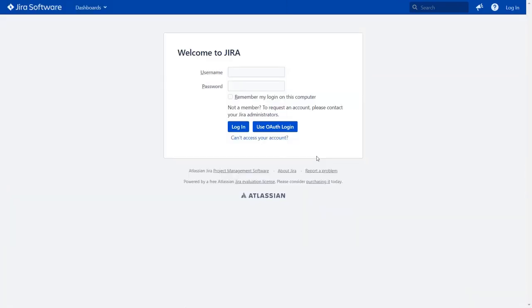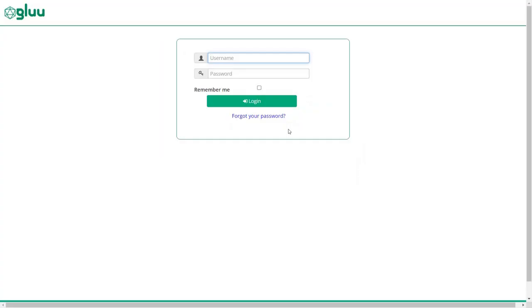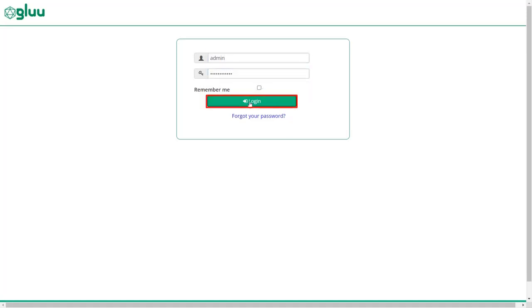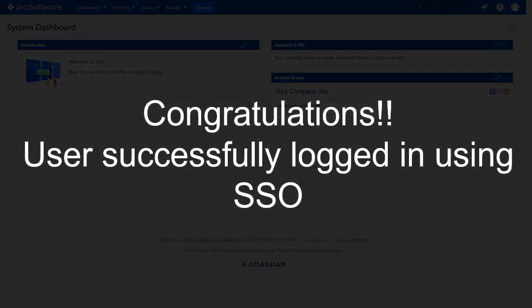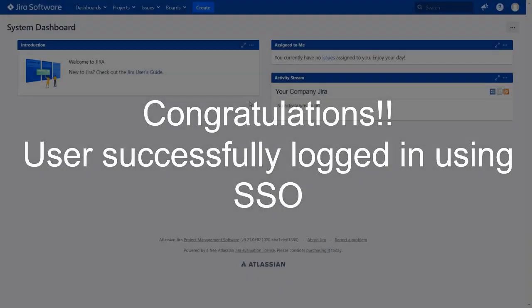After successful test connection, you will get to see the SSO button on the JIRA login page now. Click on use OAuth login button. And you will be redirected to the glue server login page for OAuth authentication. Now enter your glue server credentials and click on login button. You will be successfully logged into your JIRA dashboard using glue server credentials.